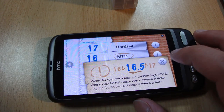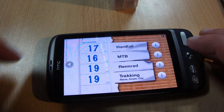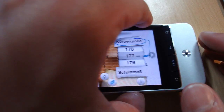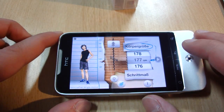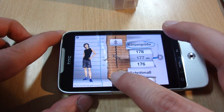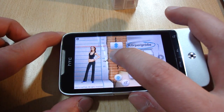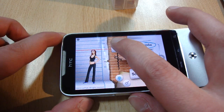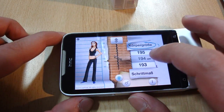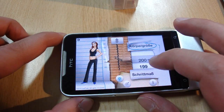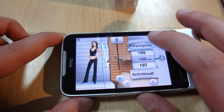You can use the application on the HTC Desire as you see, but of course you can run the application on other Android devices. For example the HTC Legend, which has a lower resolution than the HTC Desire.